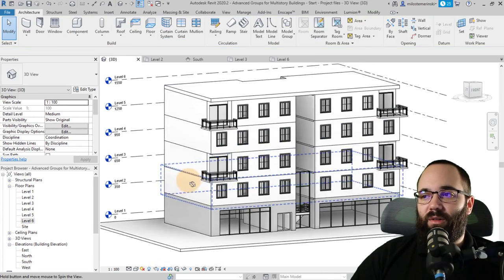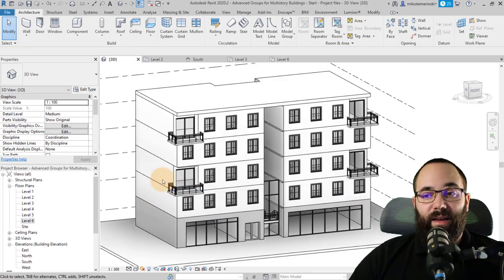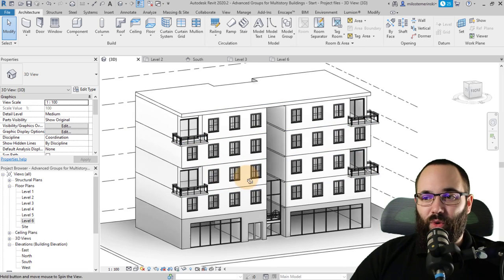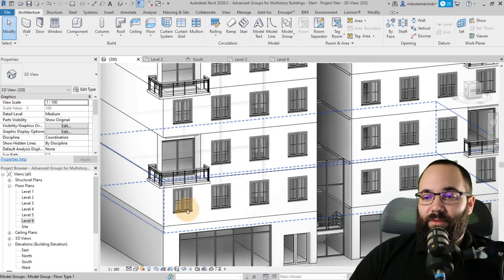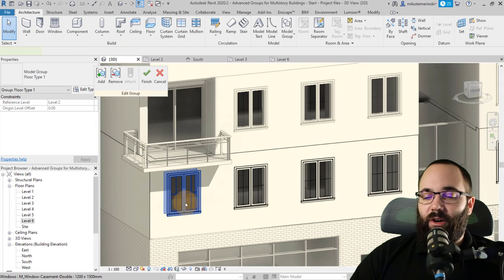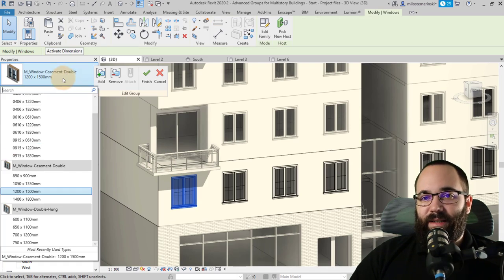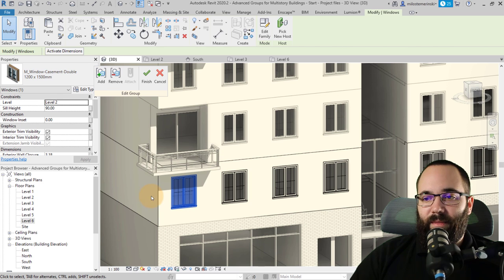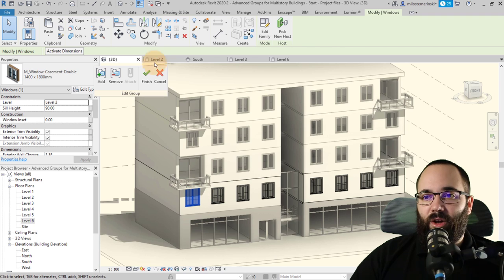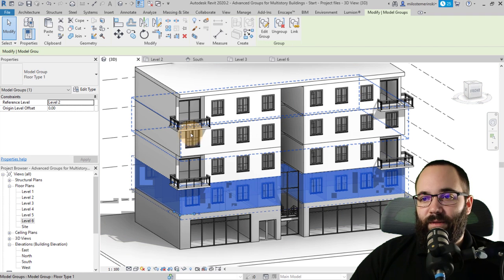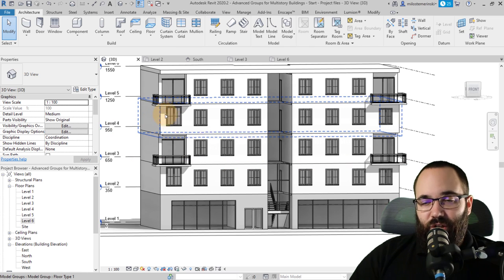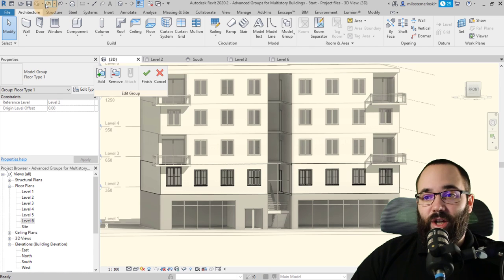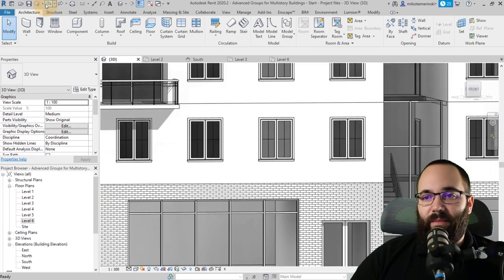Now in the 3D view we have a multi-story building created really quickly. If you want to make changes — say you edit this group, select a window, make it larger — when you hit Finish, the window on every other floor using that group type also changes. That's why groups are so good: when you make a small change, everything else changes as well.